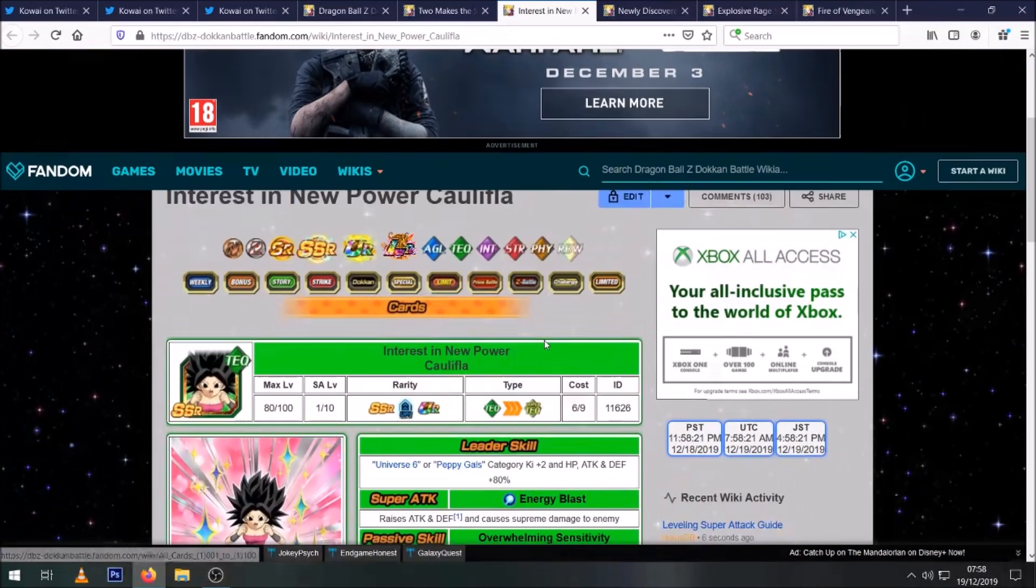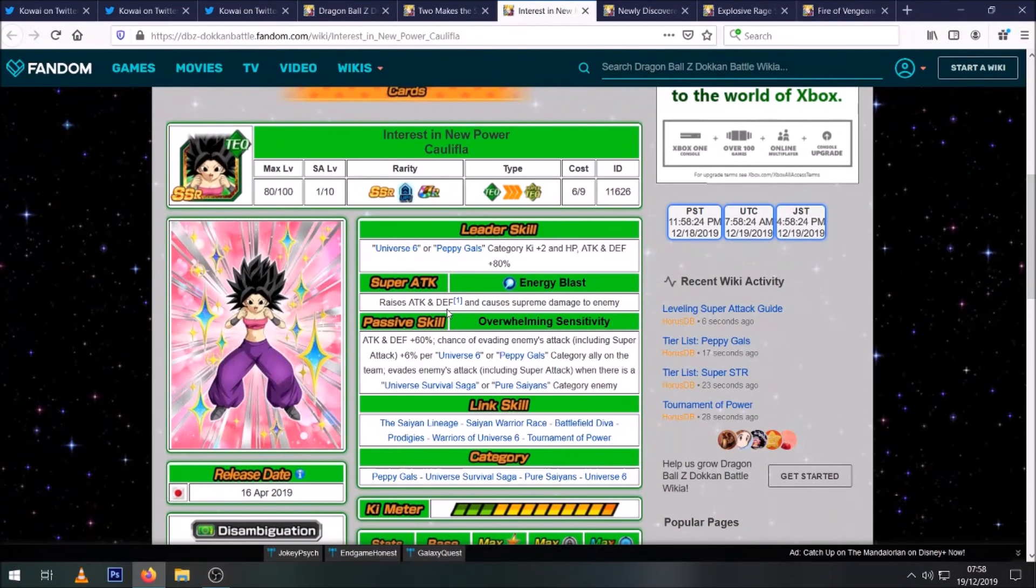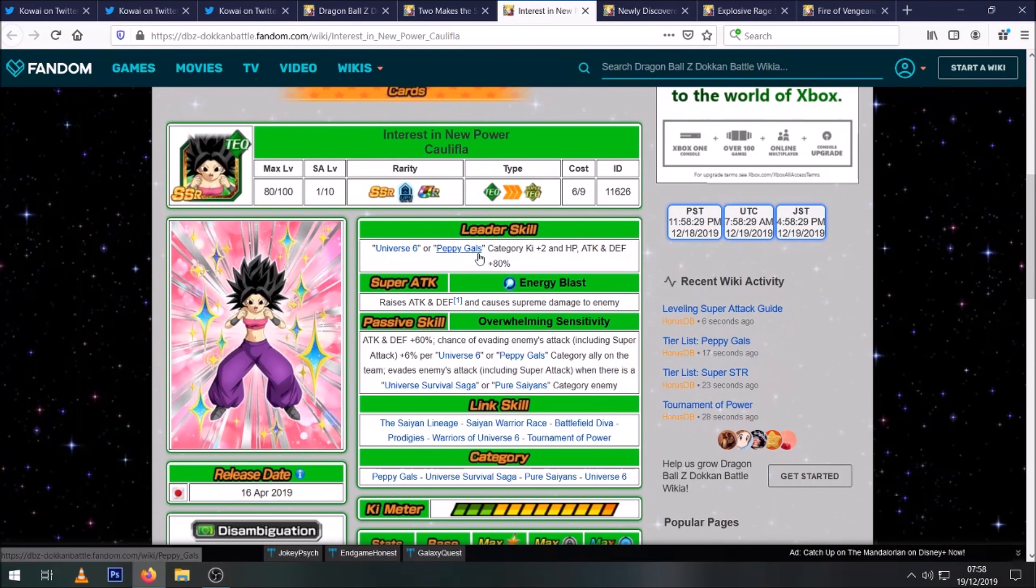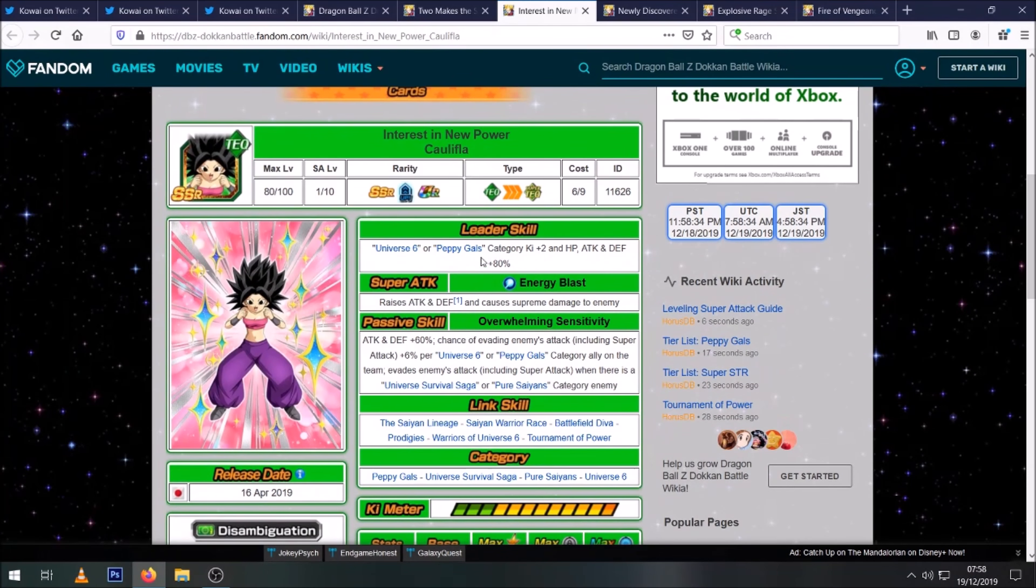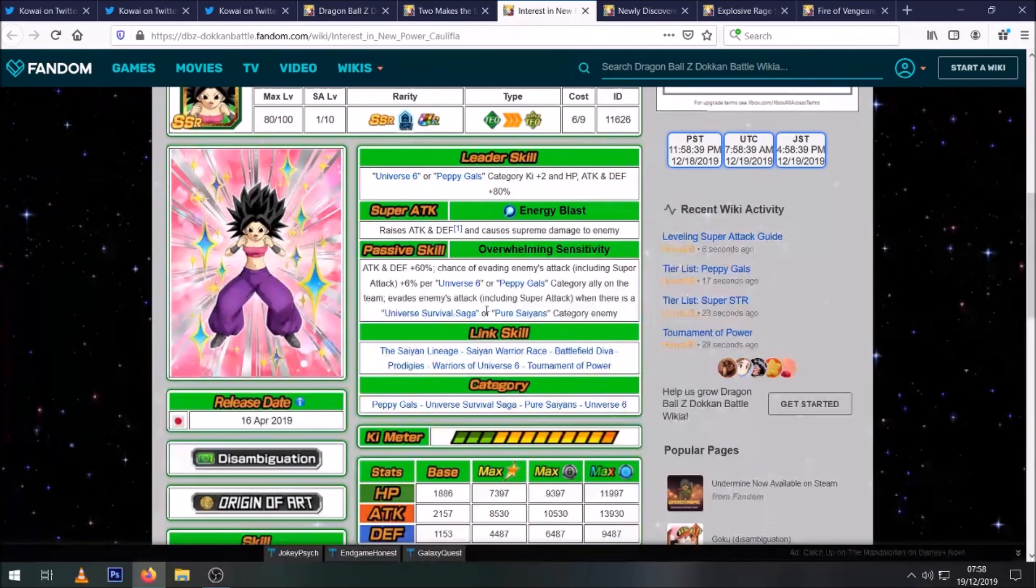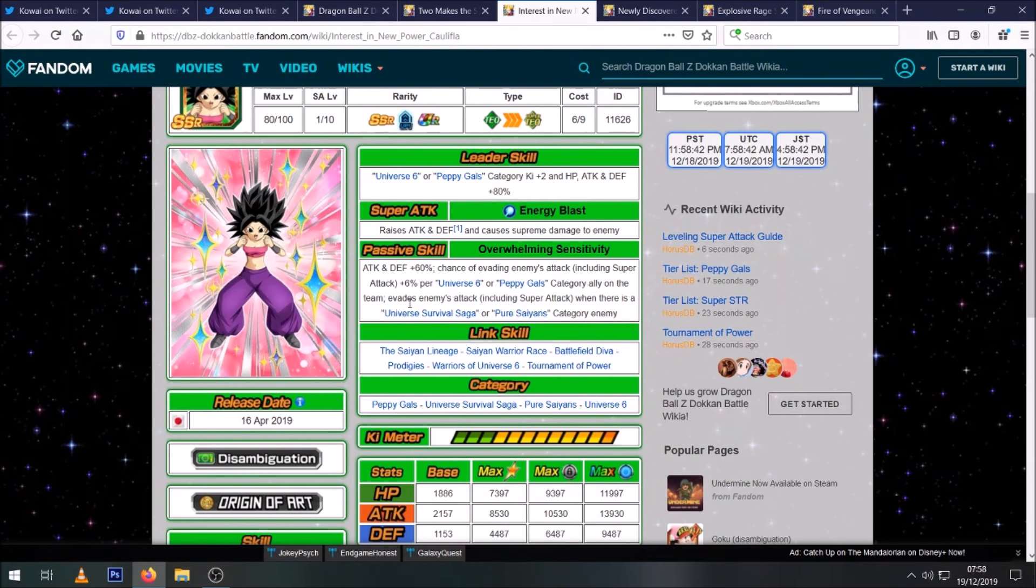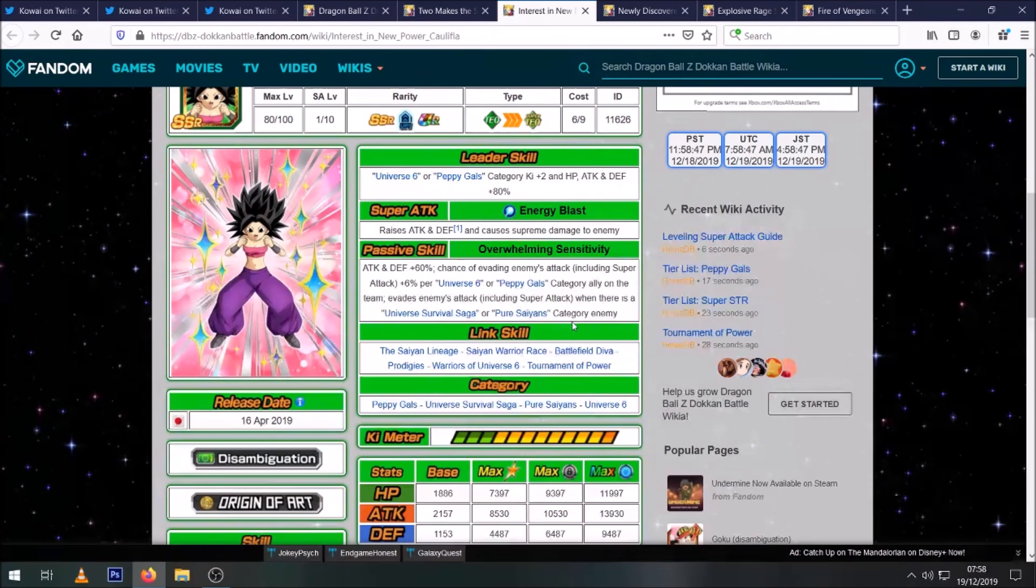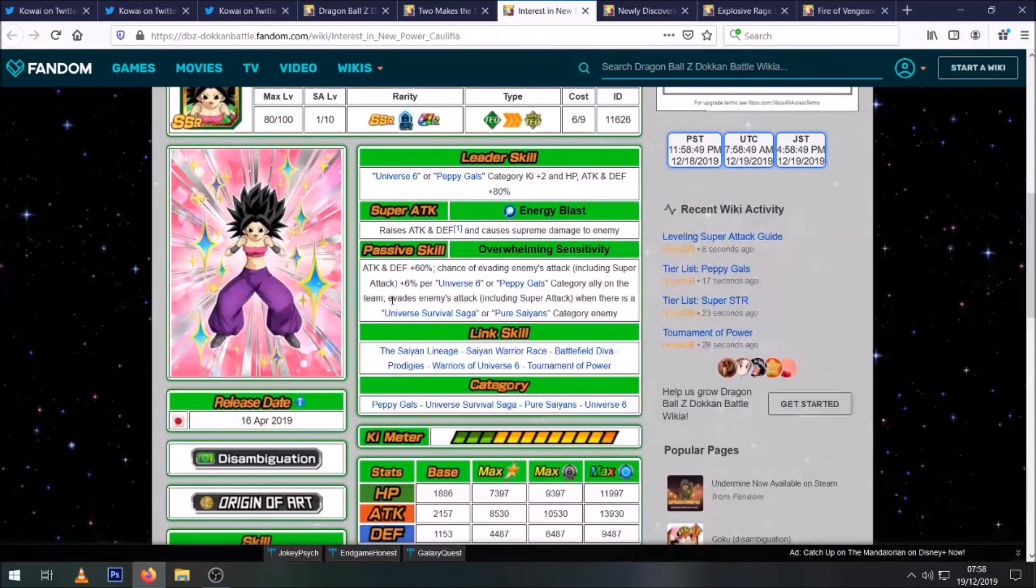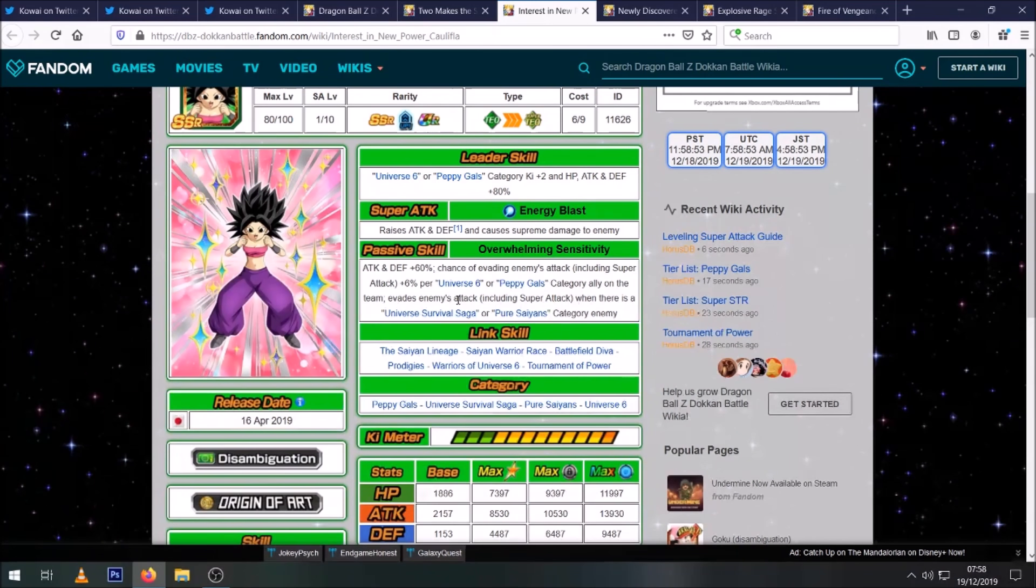Then of course we are getting the TEQ Caulifla. So she infinitely stacks attack and defense, which is really good. She's a Universe 6 and Peppy Gals leader, which I guess could be useful for some people. Obviously if you didn't get the Hit, we have had some decent Universe 6 units added with the story event. But then the reason why she's so good is she evades enemies' attacks when there is a Universe Survival Saga or Pure Saiyans enemy.